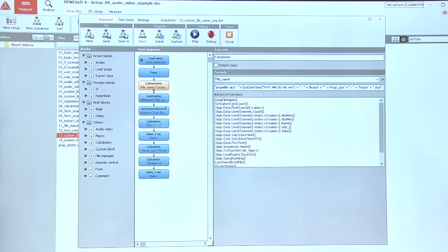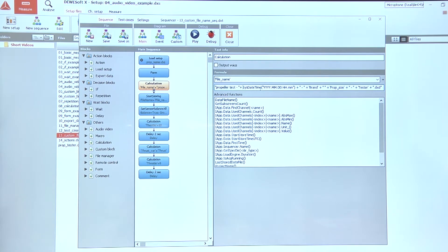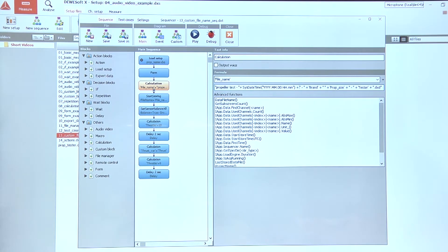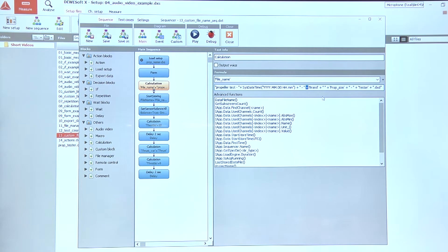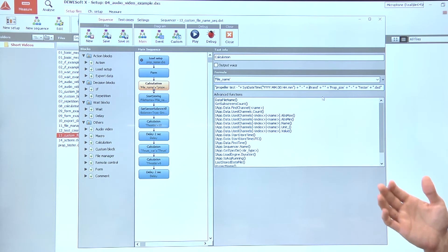Then we want to use one of the advanced functions that can be selected from the list down here. In our case, we just want to use the option to store the date and time. And then we need to concatenate that with the brand, prop size, and tester using the plus signs in between them. That actually concatenates different texts together into one longer text.